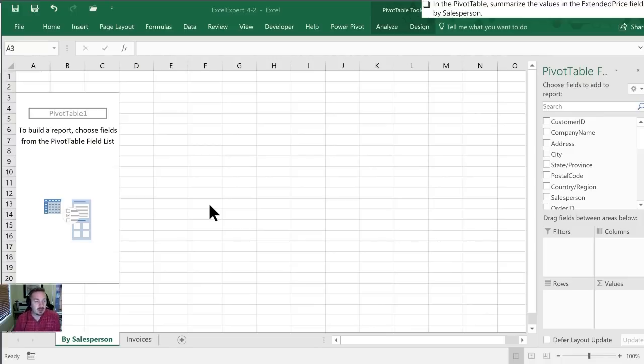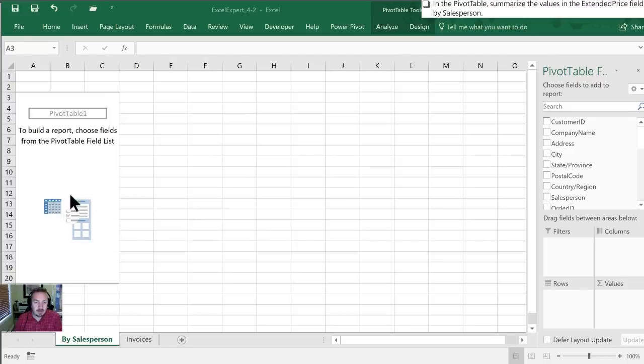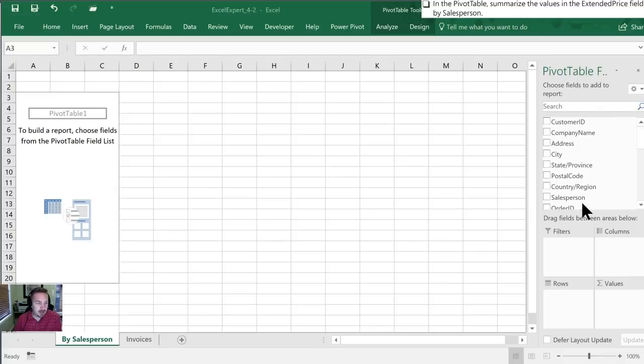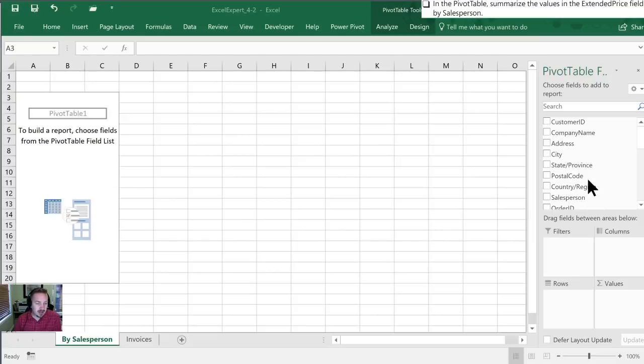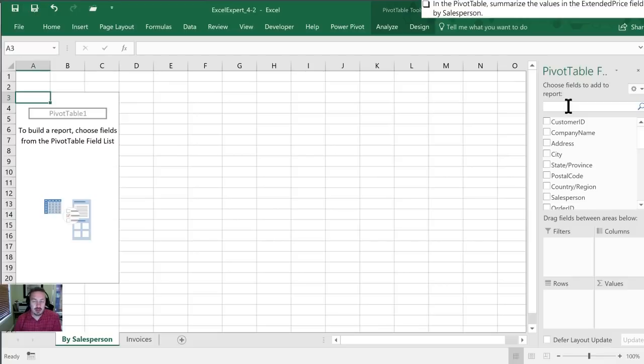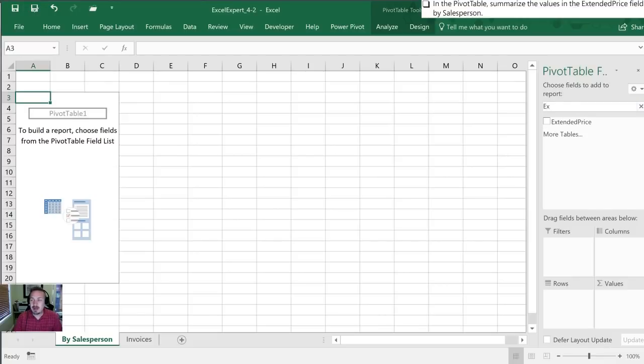The first thing it mentions is we want to summarize the values in the extended price field. This is our pivot table, our beginning working window. Over here we have all of our pivot table fields and we want to summarize the values in the extended price field. Now I don't see that in this list and I'm working in a fairly small window here so we can actually go into the search window here. I'm going to type extended price and there it is.